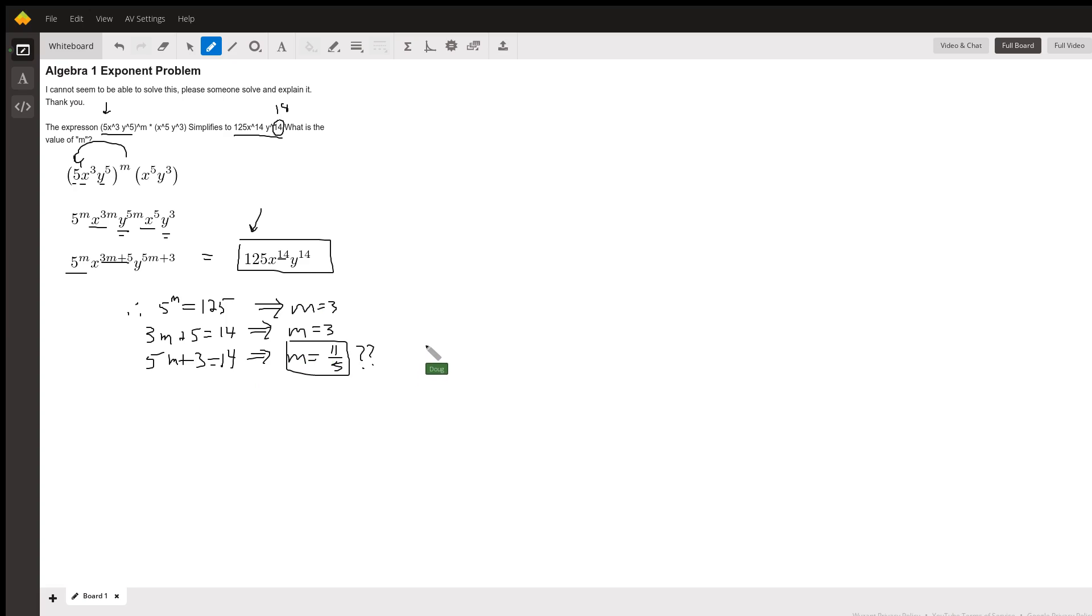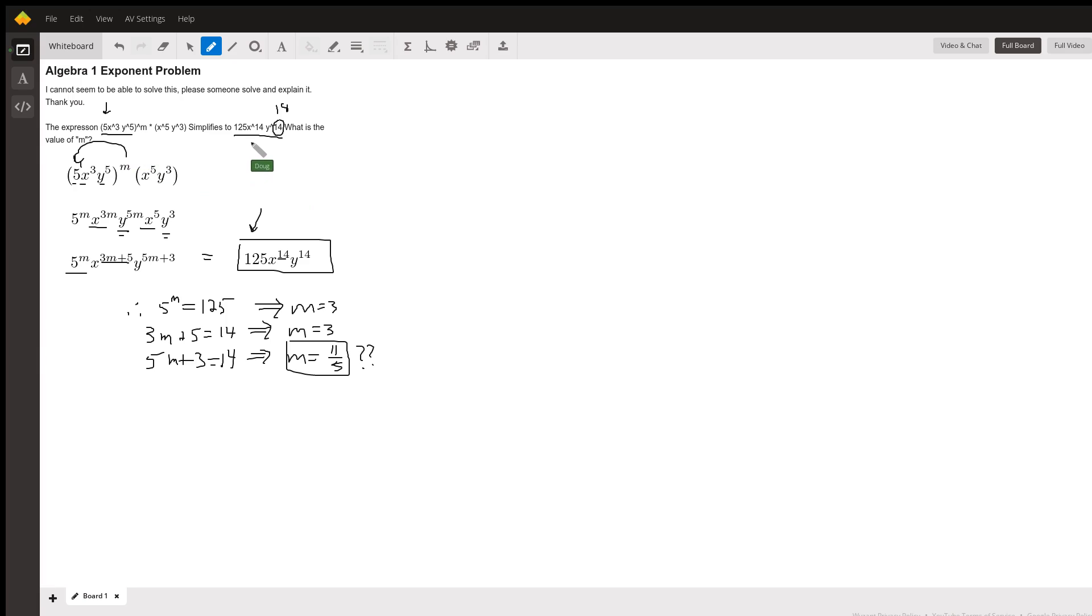So m, I don't care what value you put in for m, you're not going to get this expression, unless this exponent is an 18 instead of a 14.